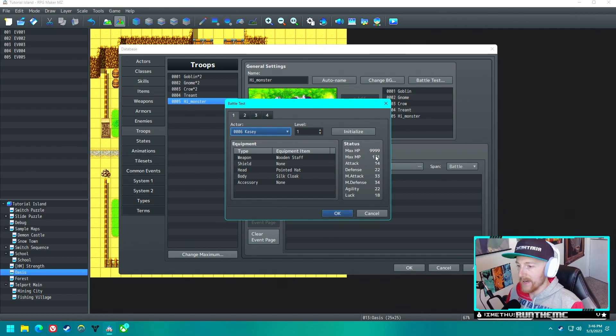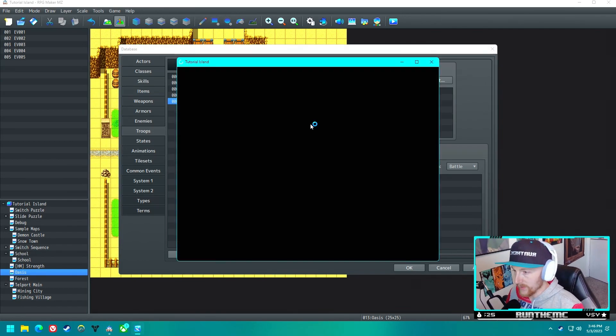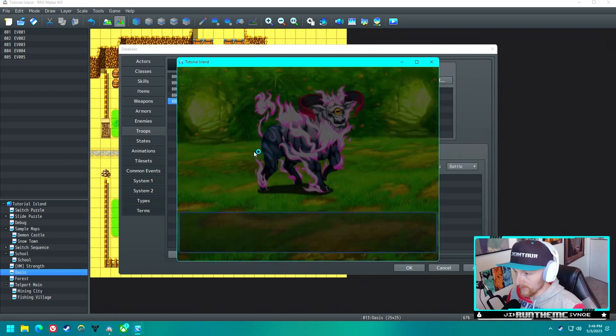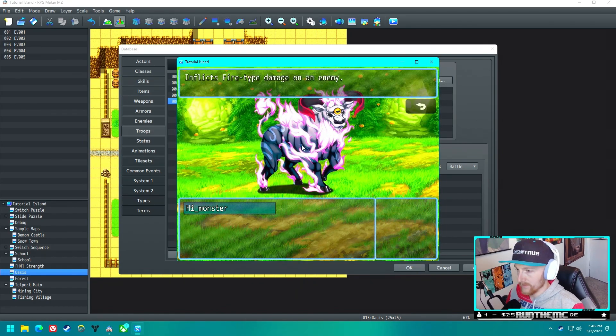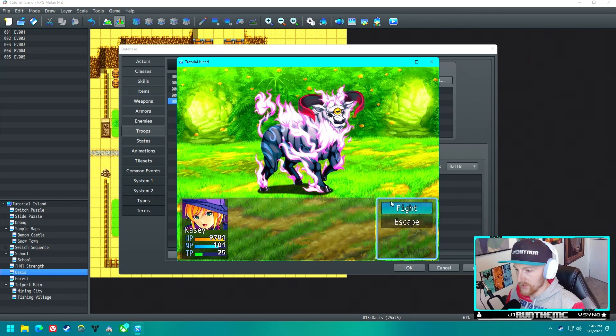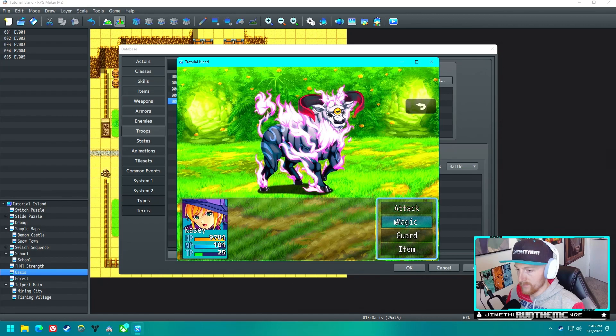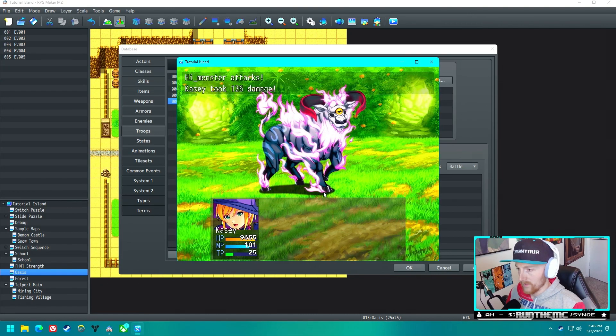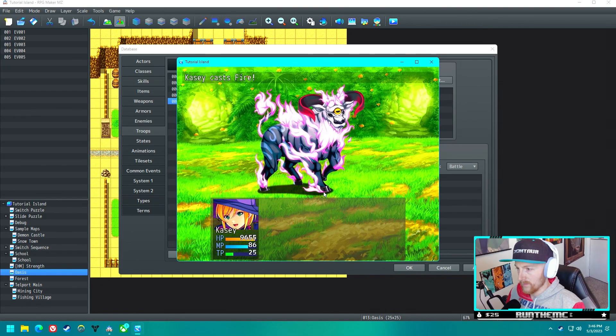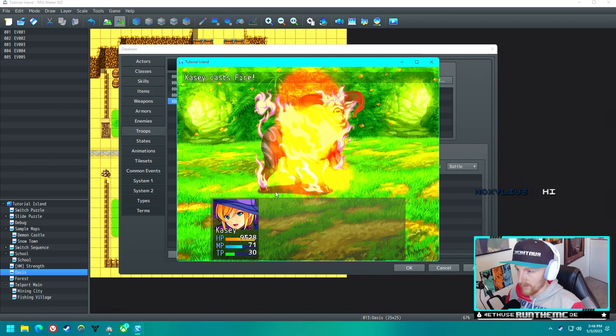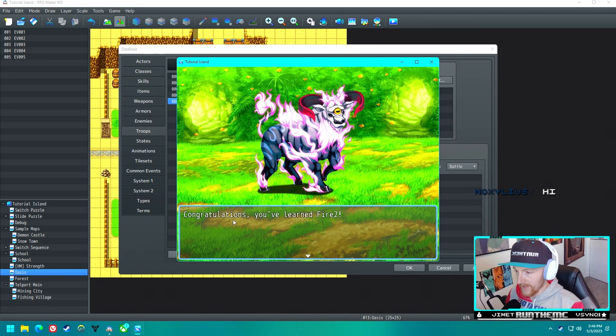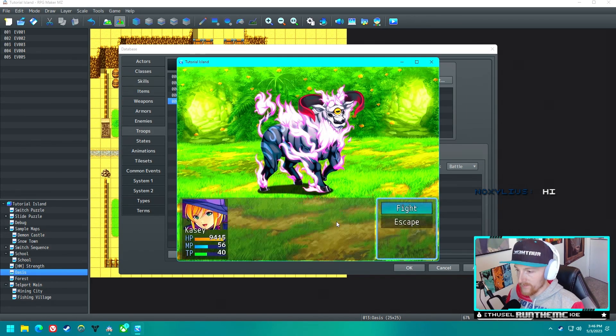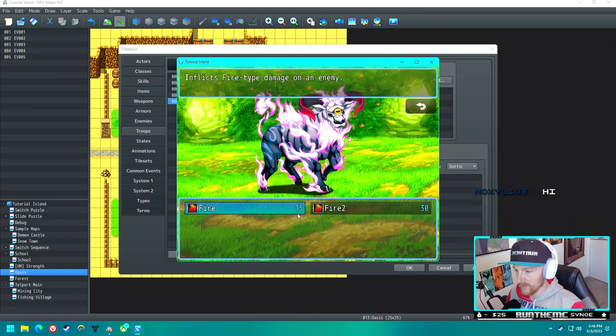Now let's try this again. Now she's got 9999 health and we're going to see what happens when we use Fire several times. So, fight. Fire, there's one. There's two. Three. Four. And five. Congratulations, you've learned Fire 2. And now when we go to skills, we got Fire 2.